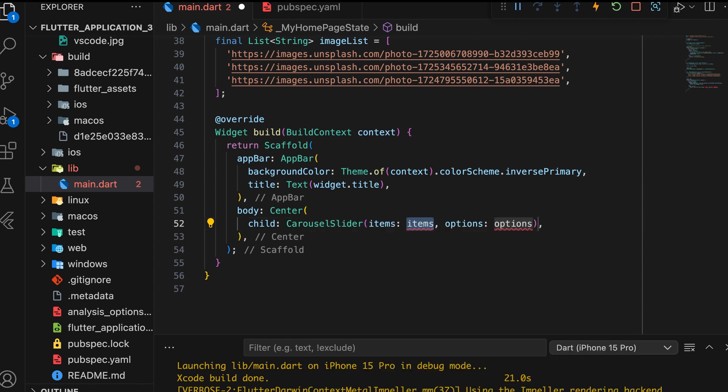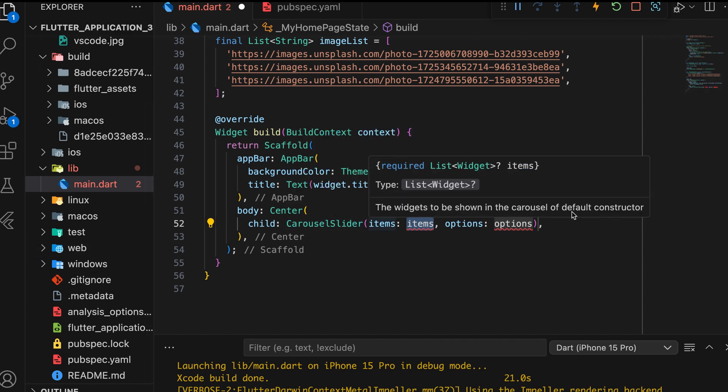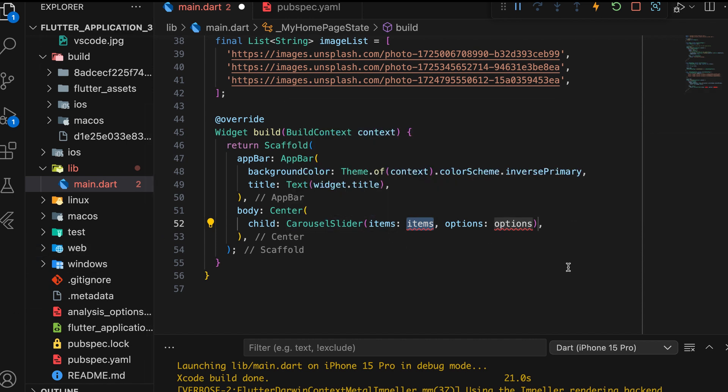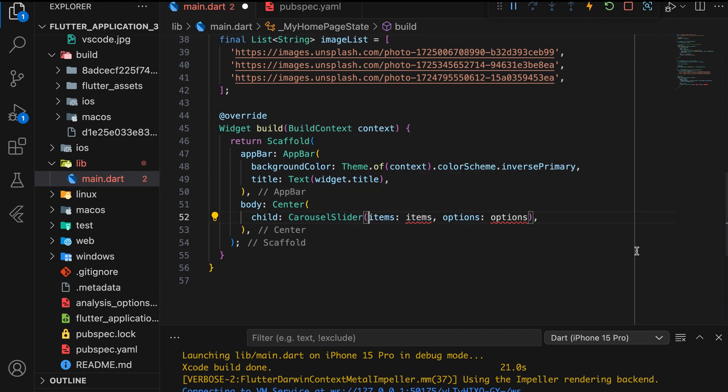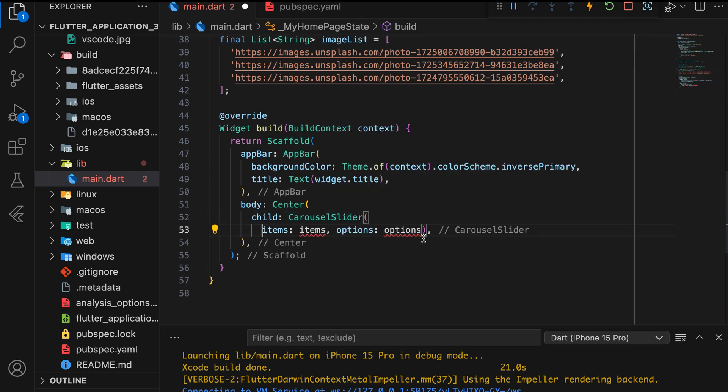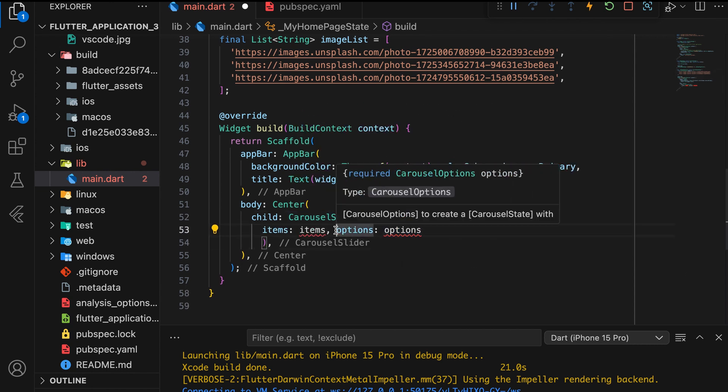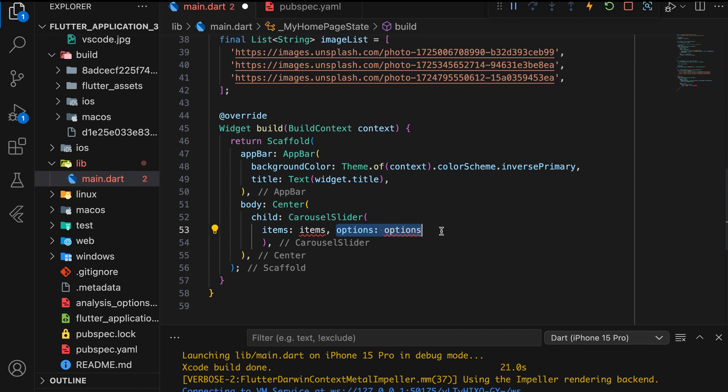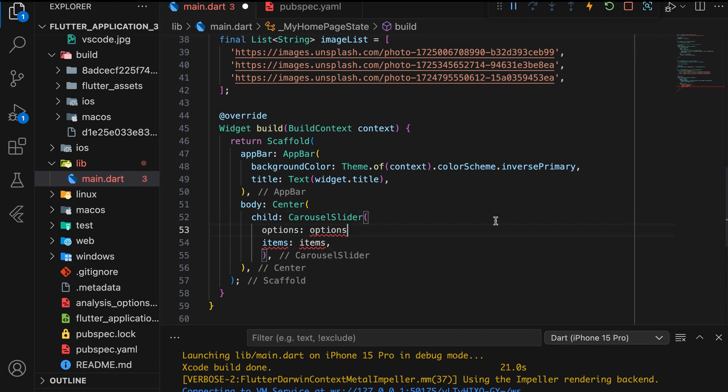We need to set two properties for the Carousel Slider widget, Items and Options. First, we set the Options property, which uses Carousel Options.